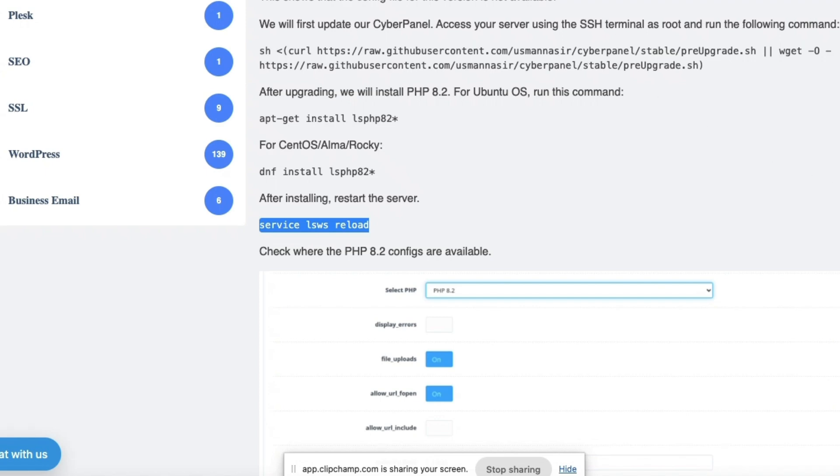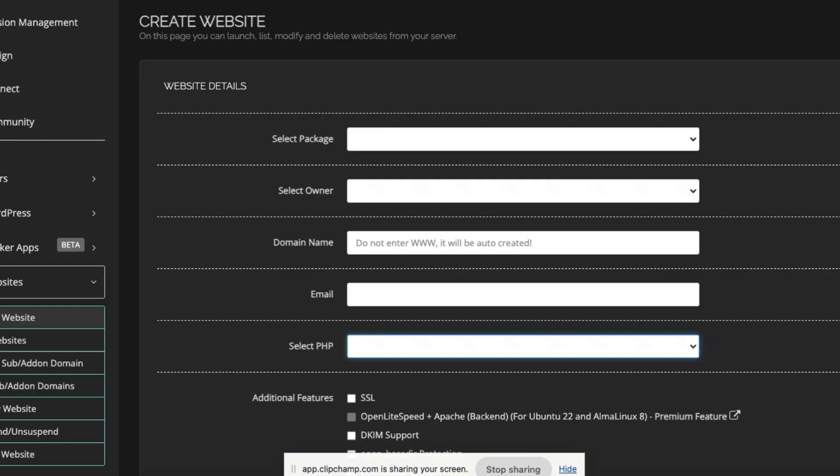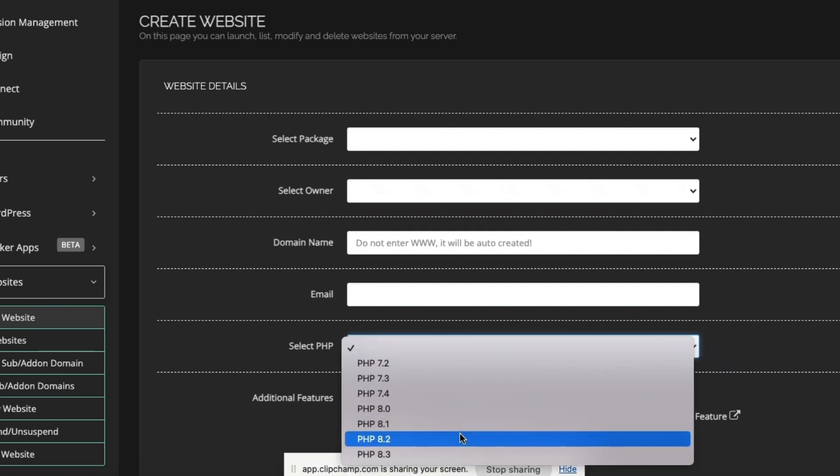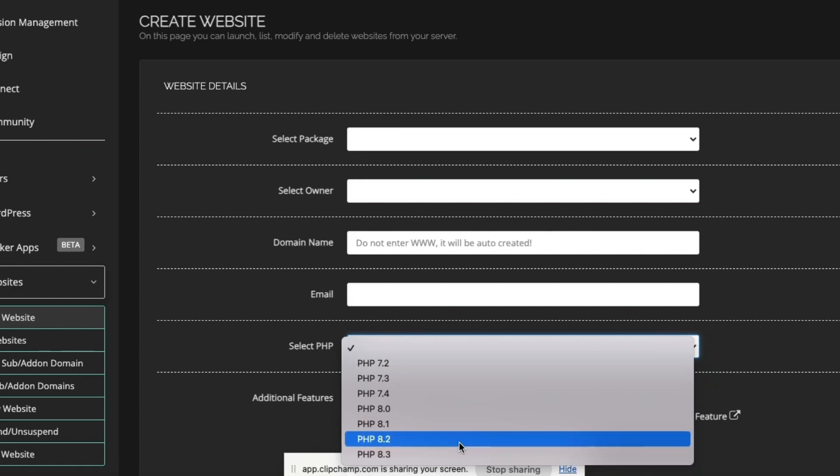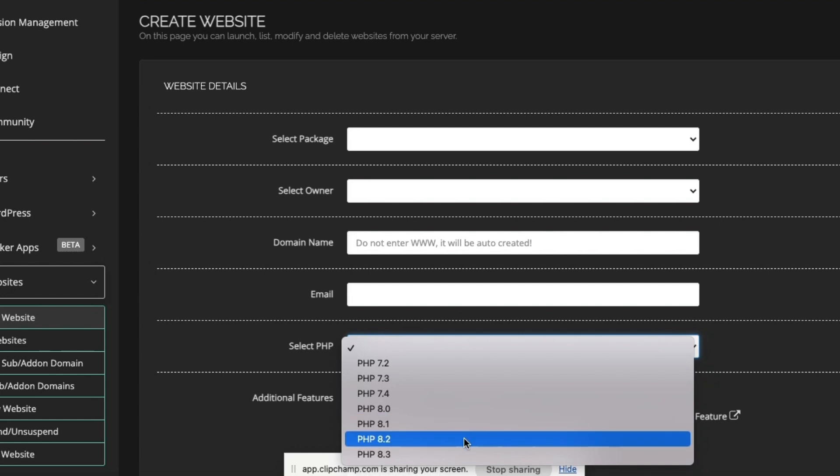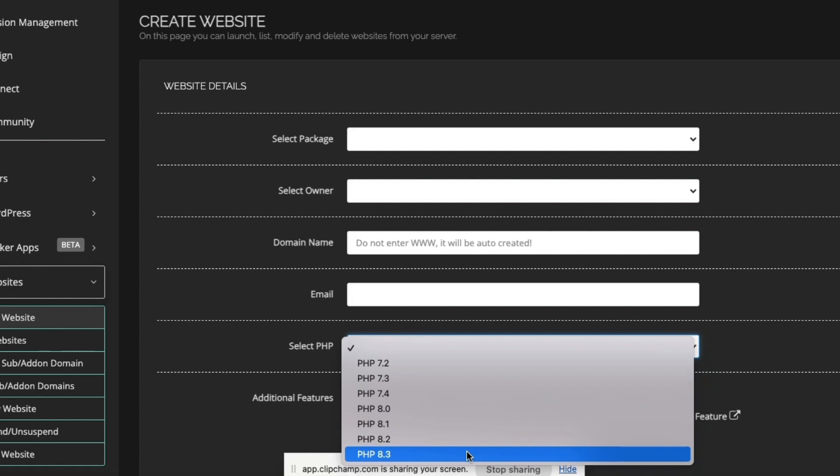Once our server is restarted, you're going to have PHP 8.3 or maybe 8.2, maybe 8.4 if you're watching this video in the future. You're going to have these two. I didn't have these two. I had only 8.1. So now I have 8.2 and 8.3.